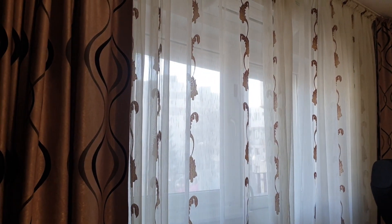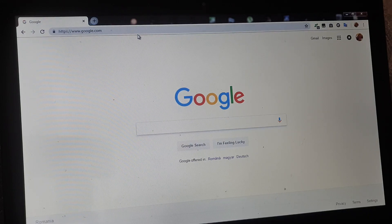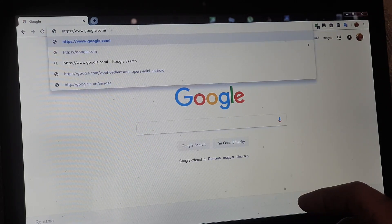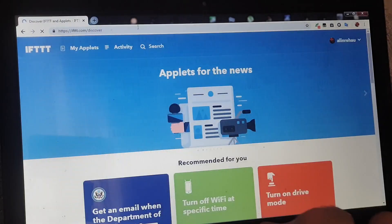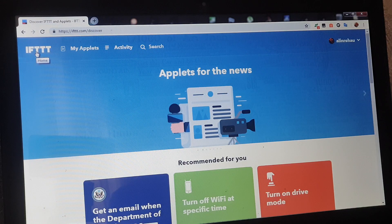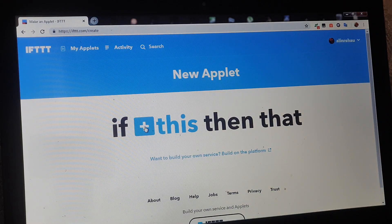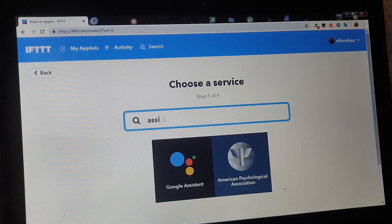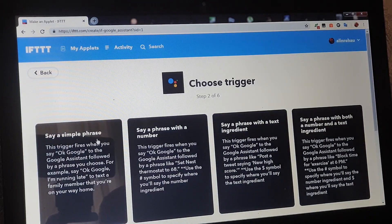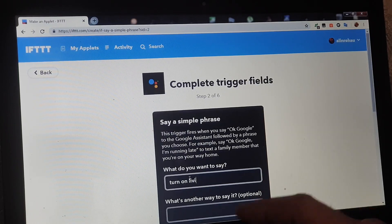Vom învăța acum cum să facem și programarea din IFTTT. Deschidem pagina IFTTT - if this then that - este un site care face legătura între mai multe servicii smart. Spunem my applets și vrem să facem una nouă: if this, adică dacă îi voi spune lui Google Assistant o frază simplă și anume turn on living lights.